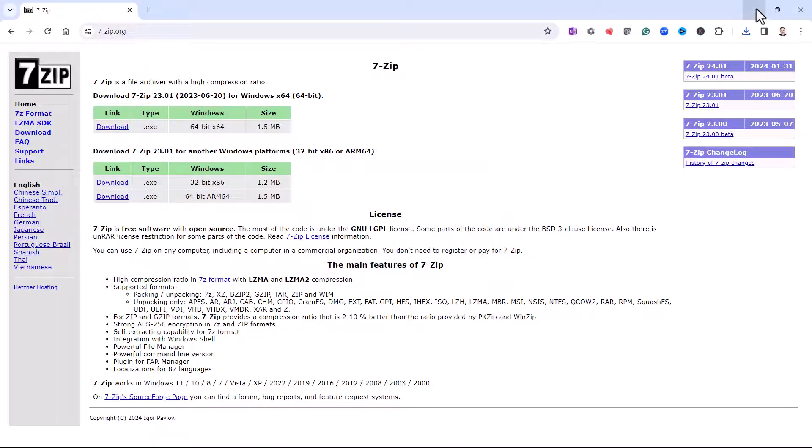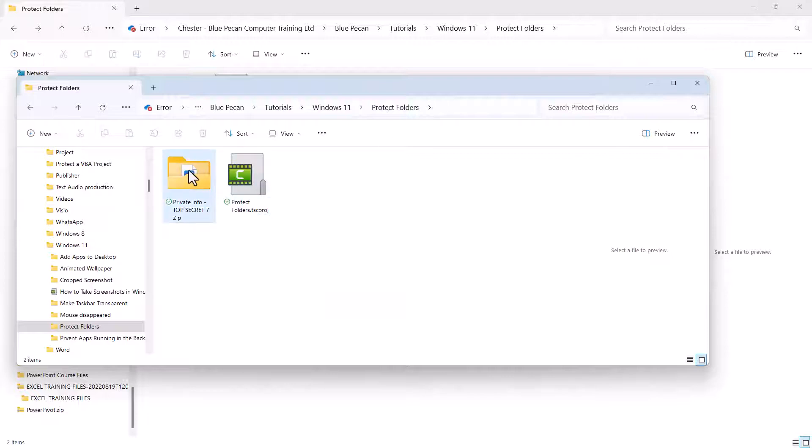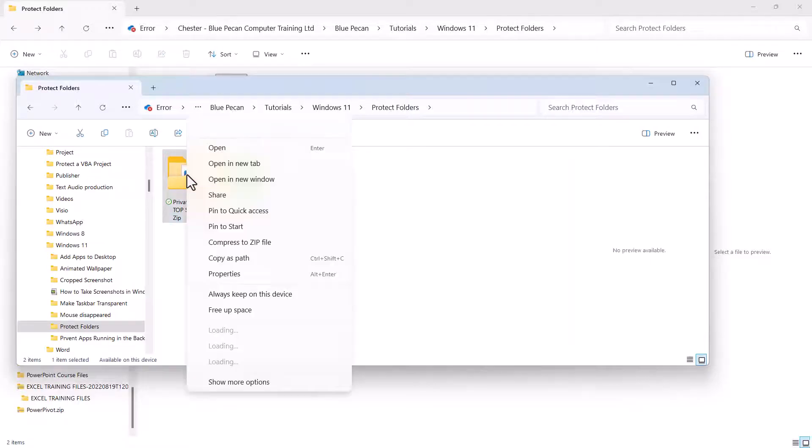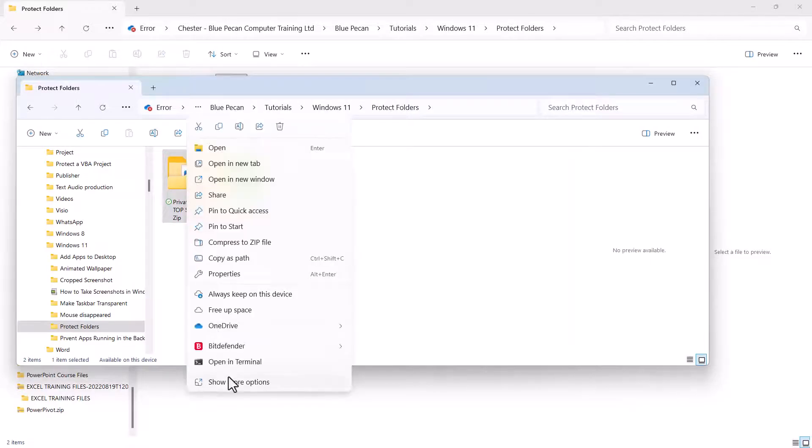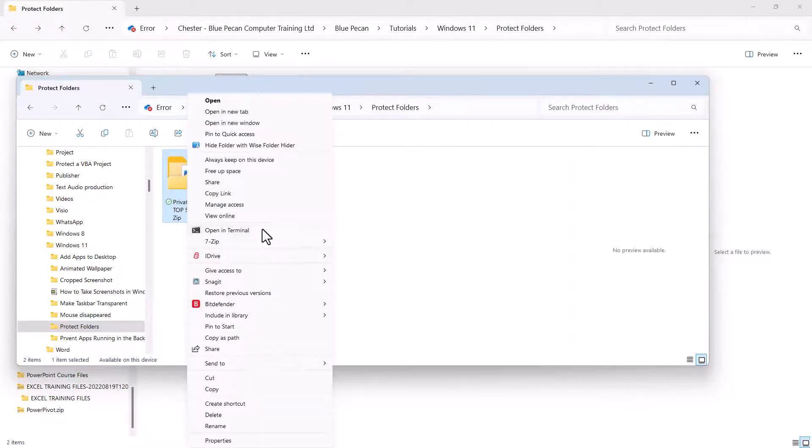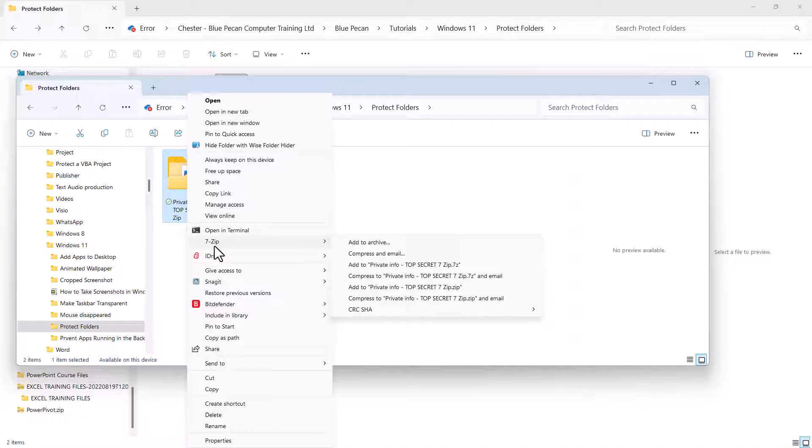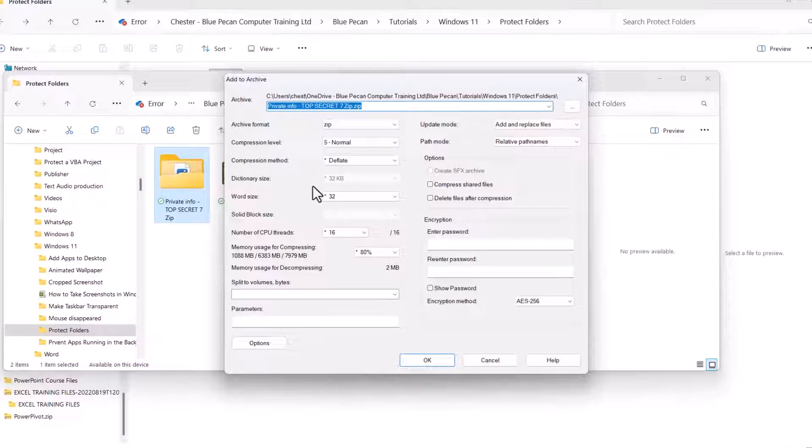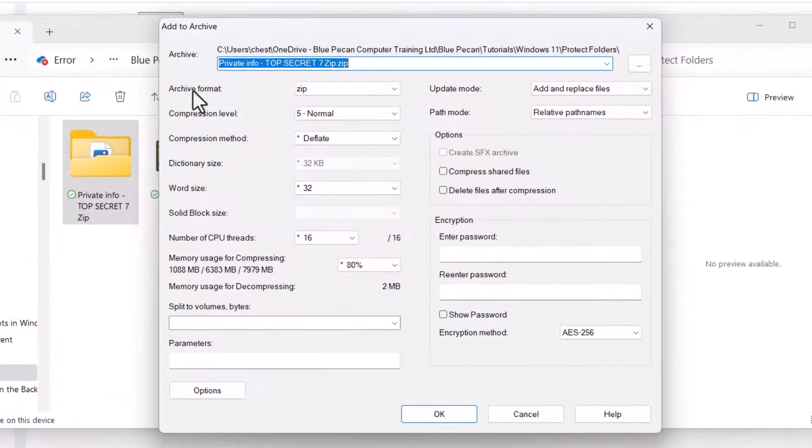To use 7-Zip, what you have to do is right-click on the folder that you want to create a password for. Go down to Show More Options, go to 7-Zip and select Add to Archive. Your archive format must be zip.